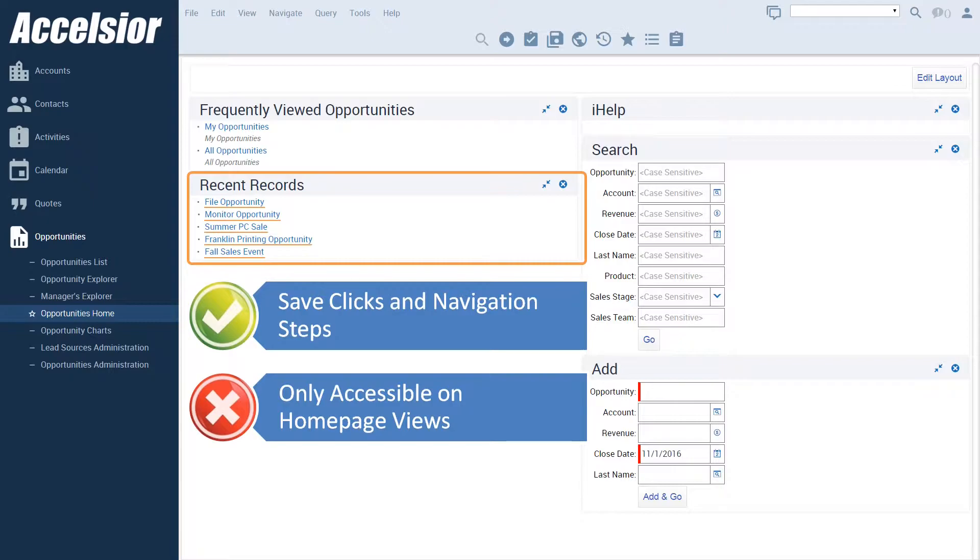In other words, recent accounts can only be seen in the account homepage. Likewise, to access recent contacts, I must first click through to the contact homepage.